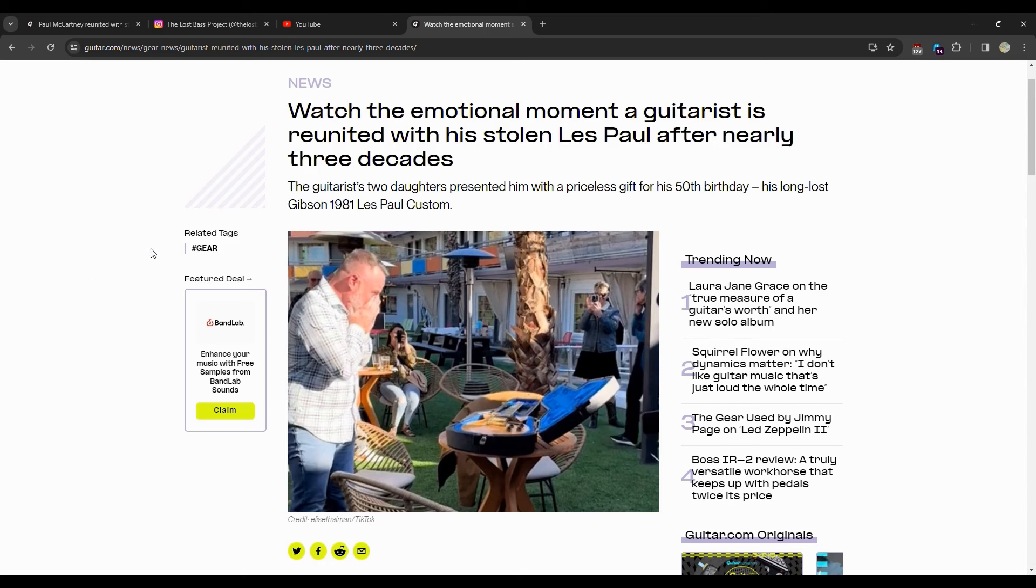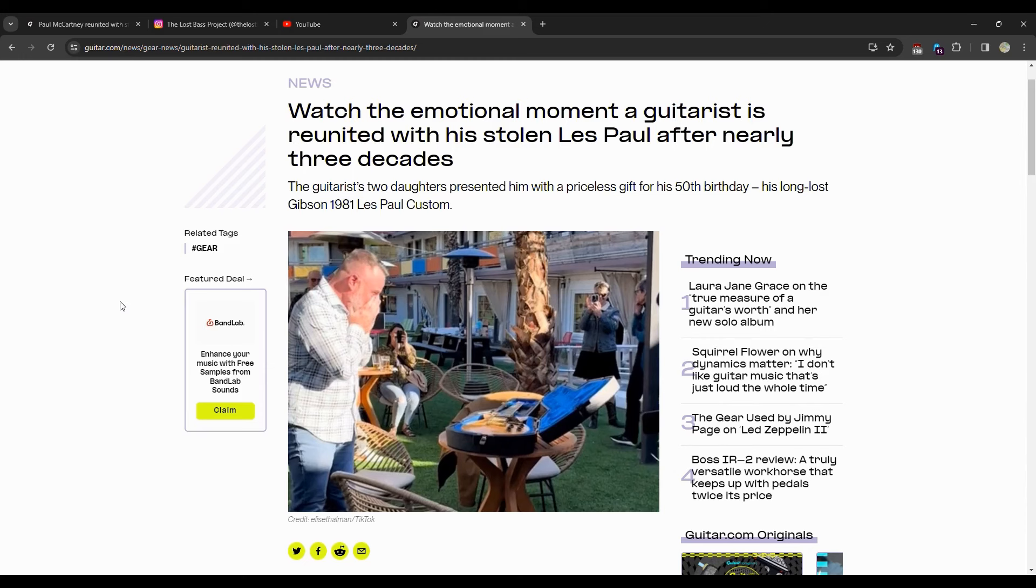So it's actually kind of a double whammy because you have two people that got their guitar stolen many years ago and they're both getting them back. Obviously one being a little bit more famous than the other. Watch the emotional moment a guitarist is reunited with his stolen Les Paul after nearly three decades. This was gone for 30 years. The guitarist's two daughters presented him with a priceless gift for his 50th birthday, his long lost Gibson 1981 Les Paul Custom.